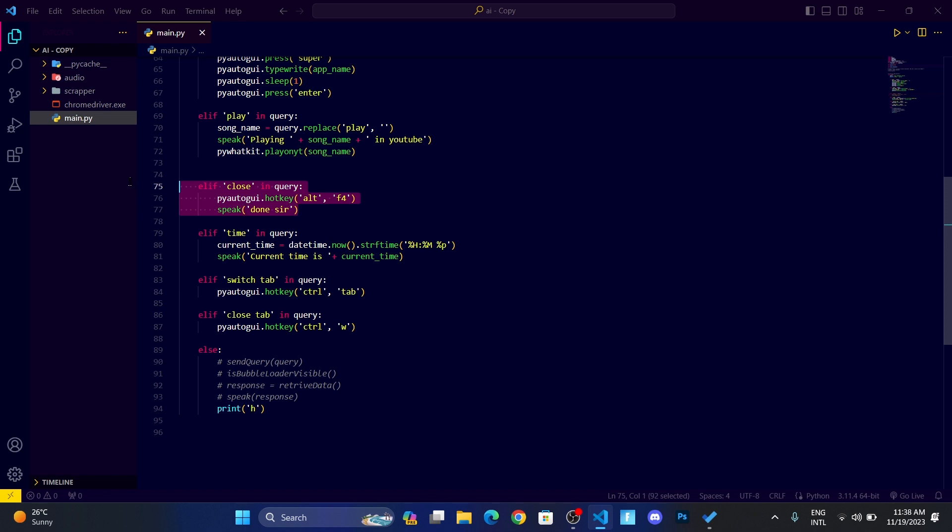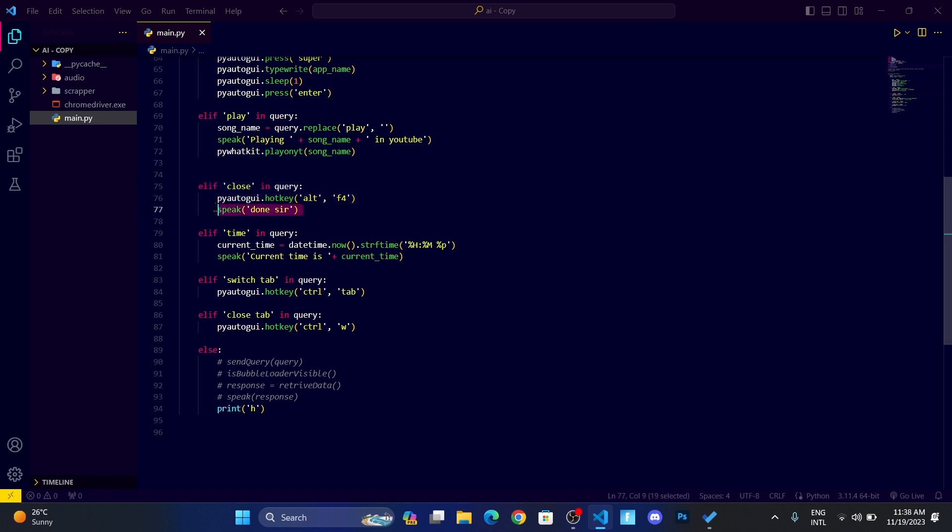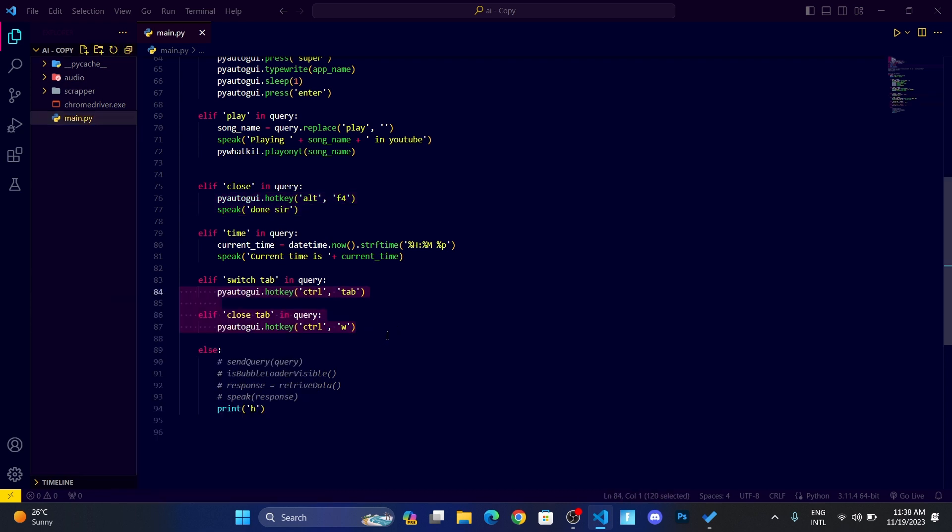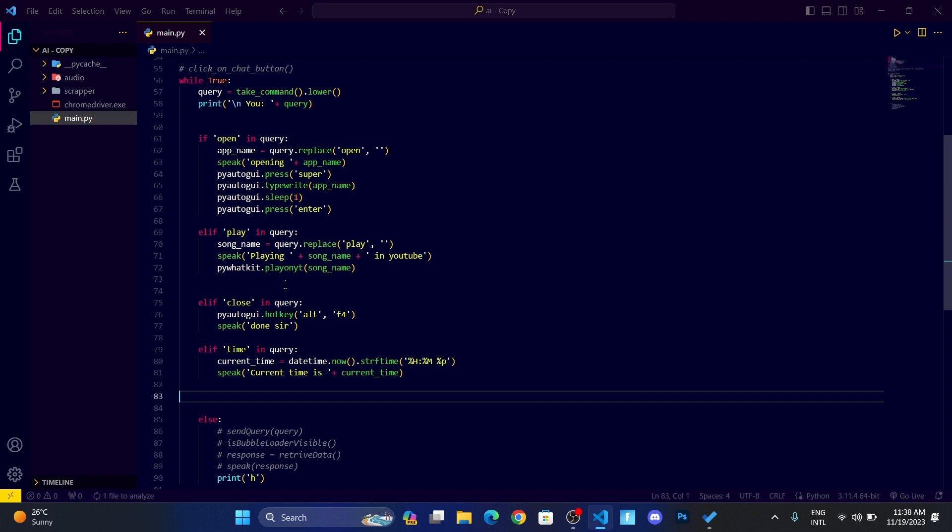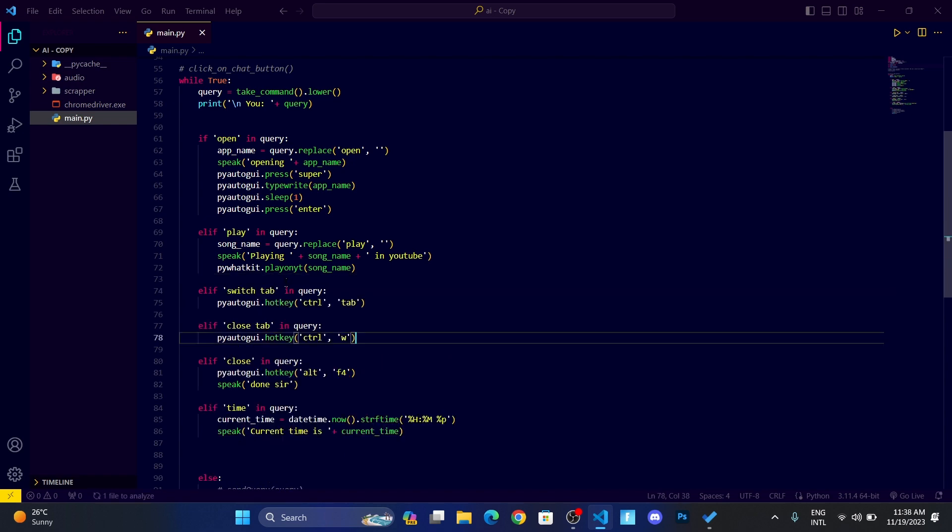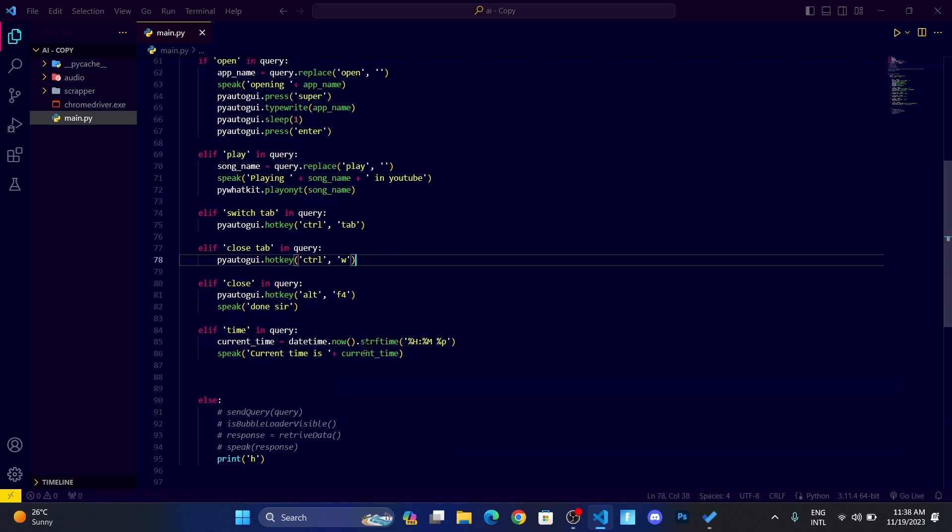Okay, so we got some error. Whenever I say close tab, then the close is in the query, and when the close is in the query, then this condition is going to run. To make it working, let me cut out this line of code and paste it over here.